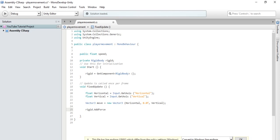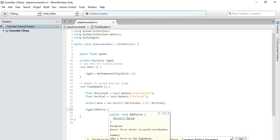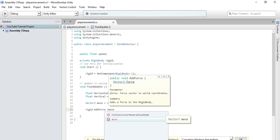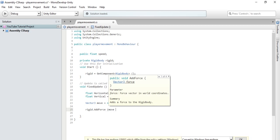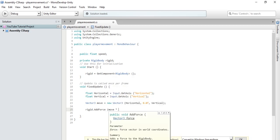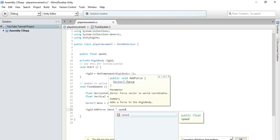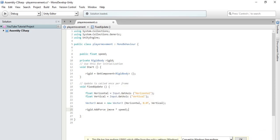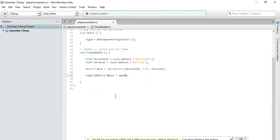But, we have to apply a direction to it. So, we will do times move times speed. So, what this does is, it takes the vector 3 of move and it applies it to the direction of the add force and then multiplies it by the speed. Good. Okay. So, this is all we have to do for the script for the movement of our character. Let's see if this works. Let's save it and return to Unity.